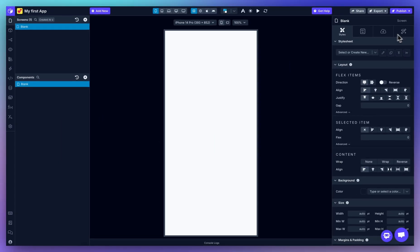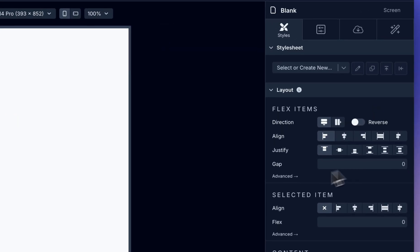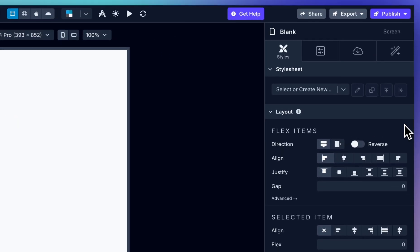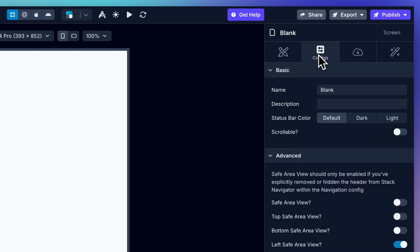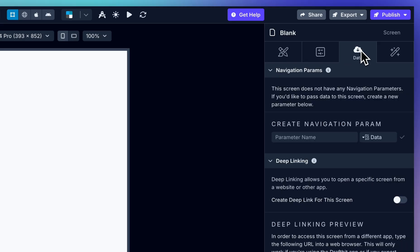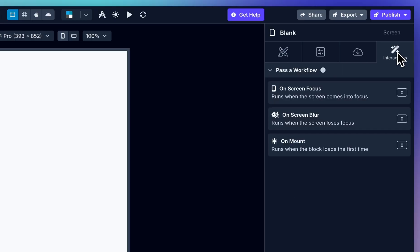The right hand side is your properties panel. This is where you configure whatever you're working on. We have four tabs for styling and layout, component-specific configurations, data bindings, or adding actions and interactions from the interactions tab.